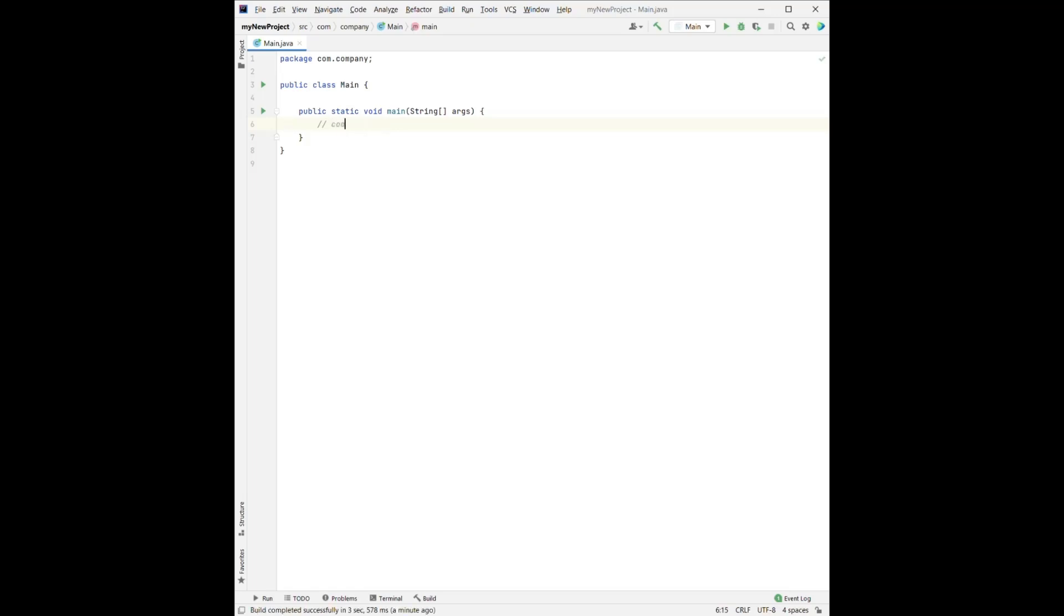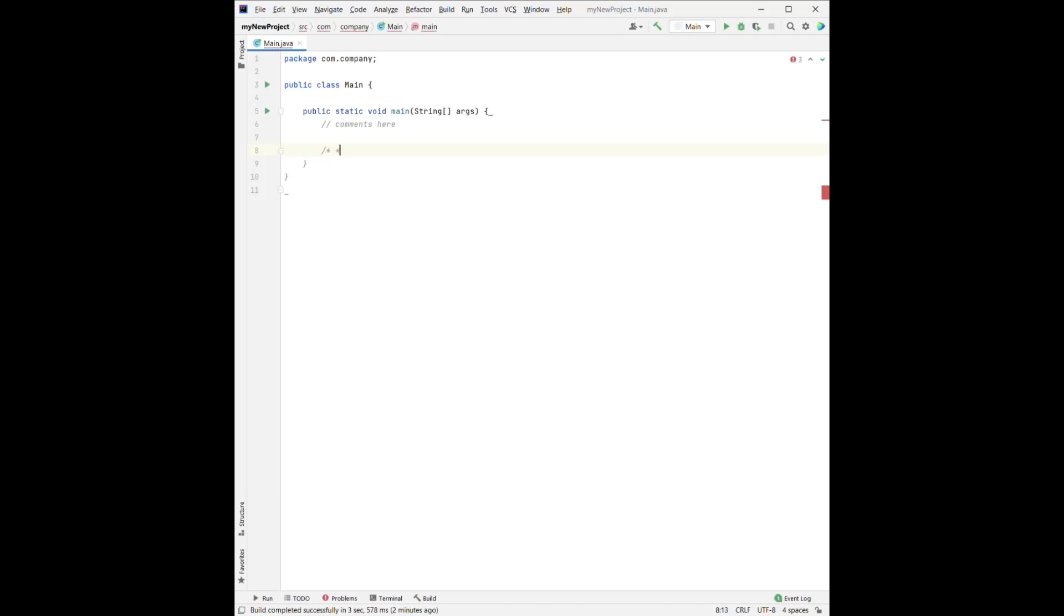So we can write it comment here. If we have multiple lines of comments, we can do something like this. And then we can write between there and everything between these two symbols won't be executed.